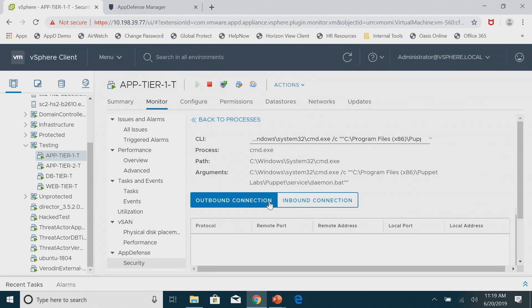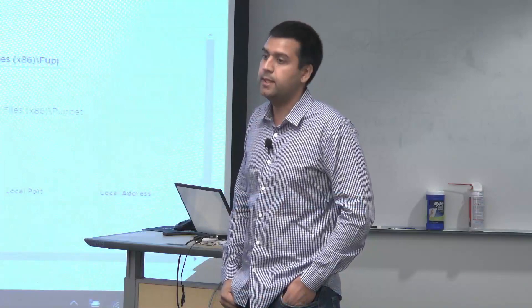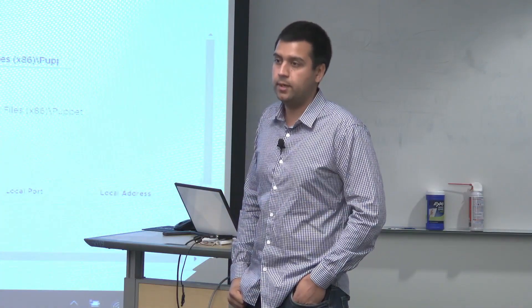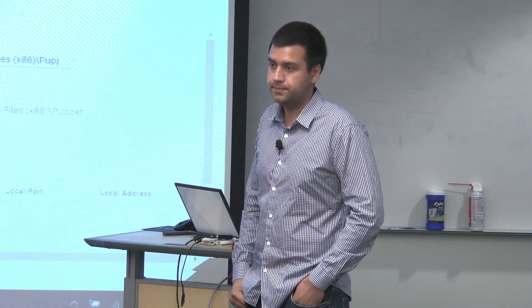Is there a role-based access control so I can limit this from being viewed? Because, to be honest, I don't want my VI admins to know what processes are running. Today there is not RBAC, but it is a high-priority project for us.